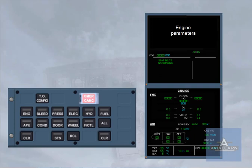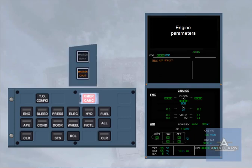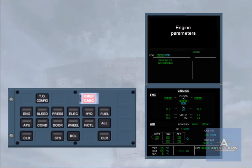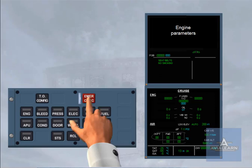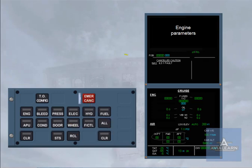When an intermittent caution occurs, the normal oral and visual alerts will be triggered. The emergency cancel push button can be used to tell ECAM to suppress the caution. As a result of pressing the emergency cancel push button, a white message appears on the engine warning display advising you that the caution has been cancelled.